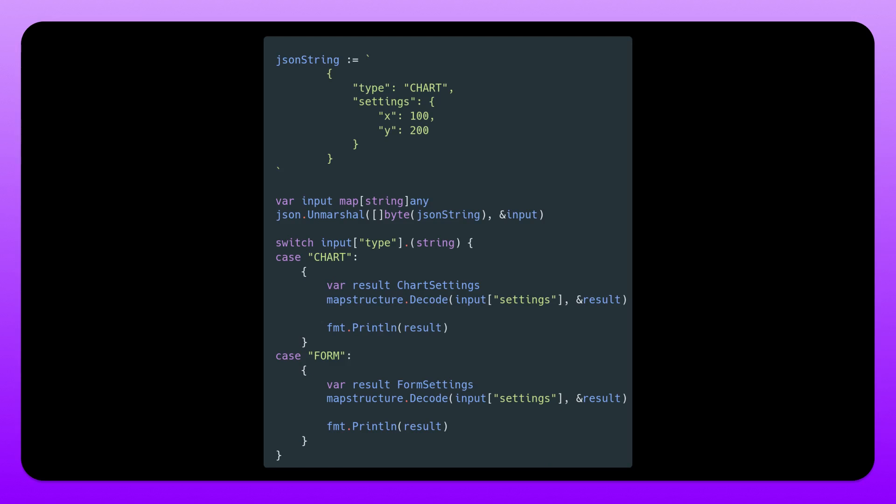And as you can see we now have this type field chart once more. First we decode into this input map here. We unmarshal that with json just like normal, and then we switch over that type. So depending on the value of the type, we have case chart and we have case form. Now we have two different variants, two different struct types. We have chart settings and we have form settings.